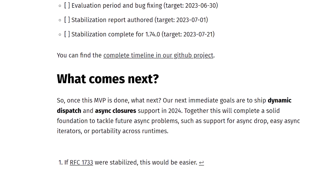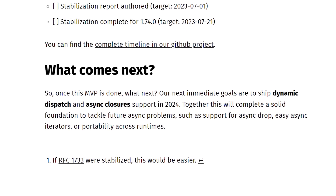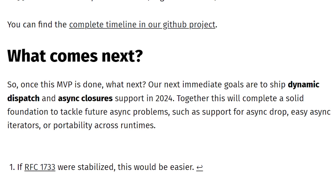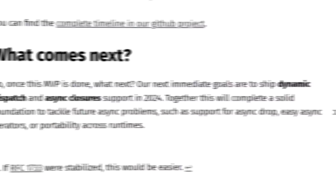The blog post also mentions some next immediate goals, which means the Rust team is already thinking of future improvements to async Rust, and I'm very happy to hear that. Let me know what you guys think about this news in the comment section below. Personally, I'm excited to see the Rust team striving to make async Rust better, and I'm looking forward to this feature being stabilized.